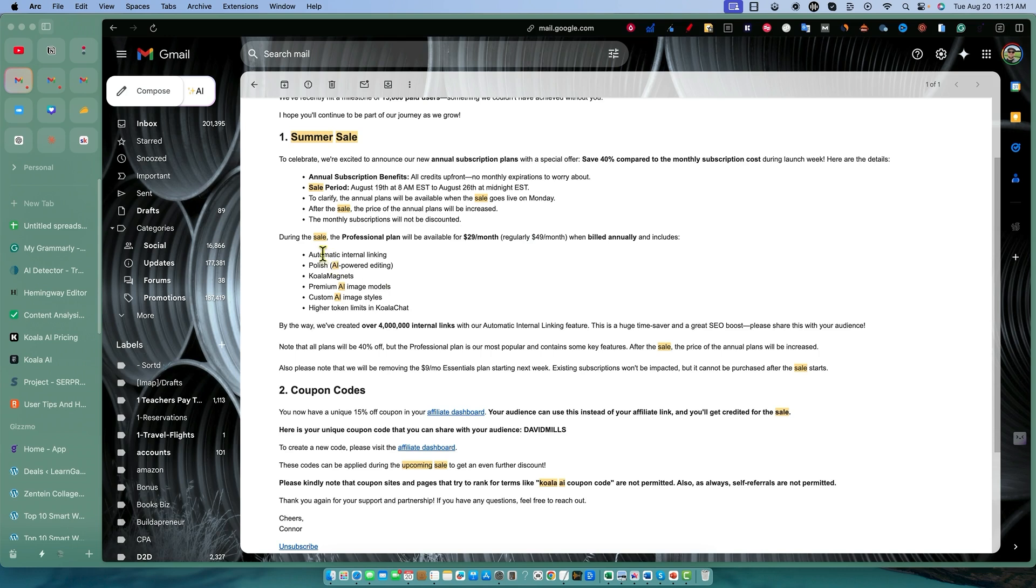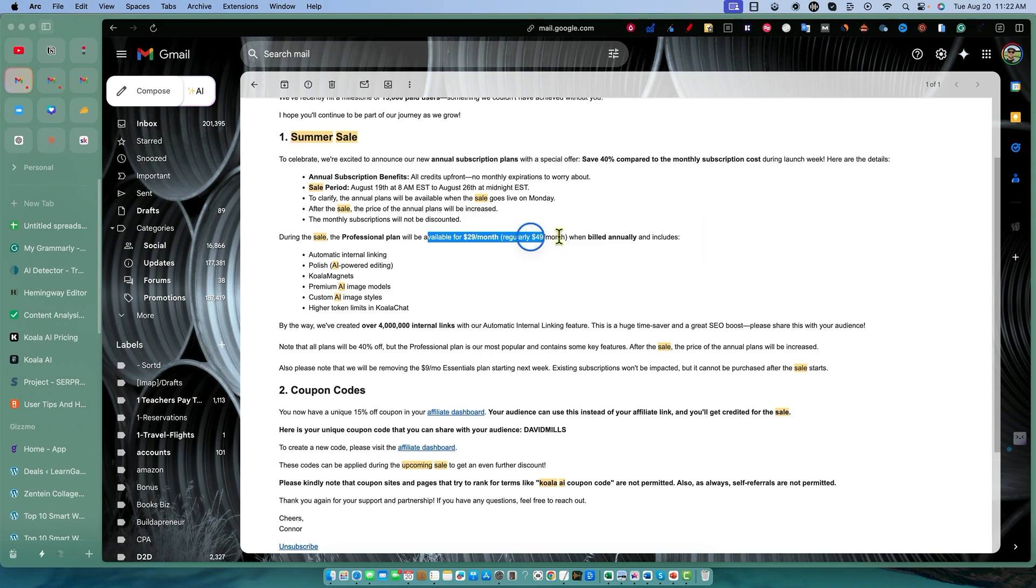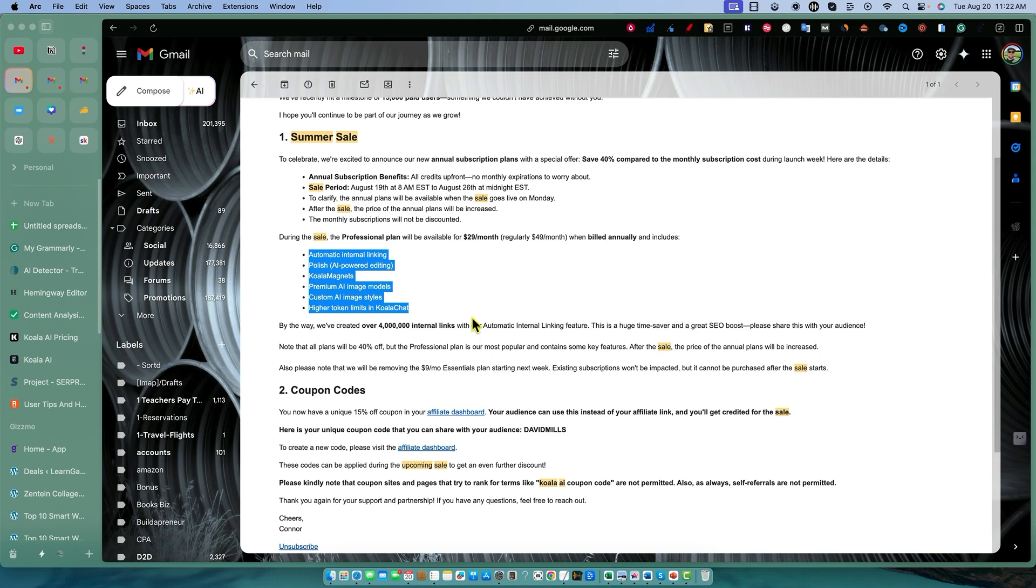During the sale, the professional plan will be available for $29 a month. It's regularly at $49 per month when billed annually. It does include all of the pro features, automatic internal linking. You have to have a professional plan or higher to get the internal linking features. You don't get the automatic internal linking unless you're a subscription or subscribing payer.